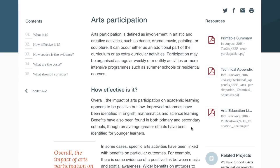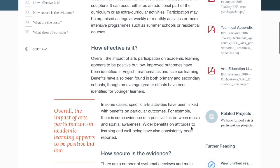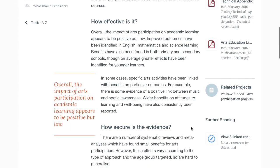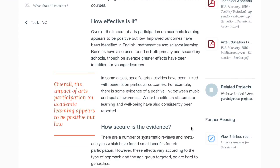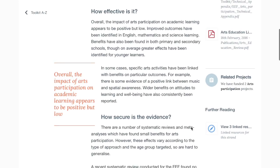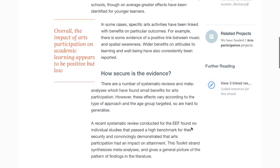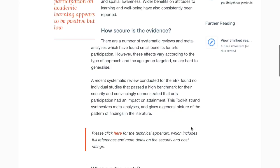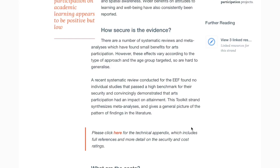The next thing you can see is a description of the effectiveness of the approach. This often describes what types of interventions have been successful. In arts participation, there is some evidence of a positive link between music and spatial awareness. The next section describes the amount of evidence behind the approach.